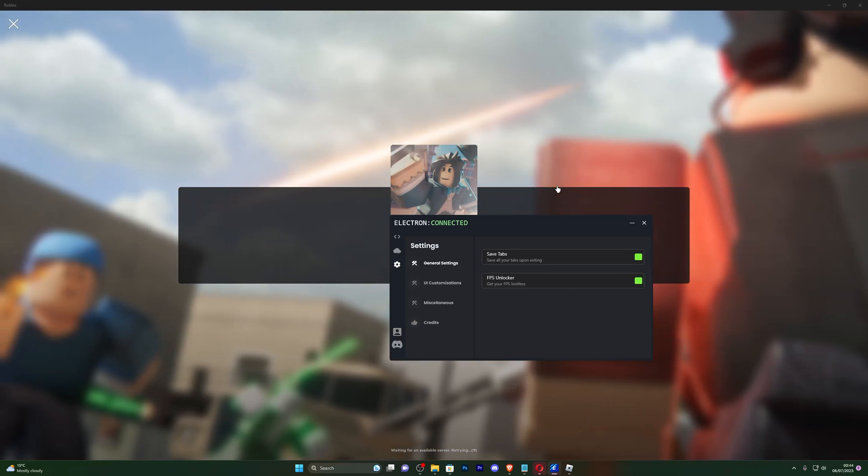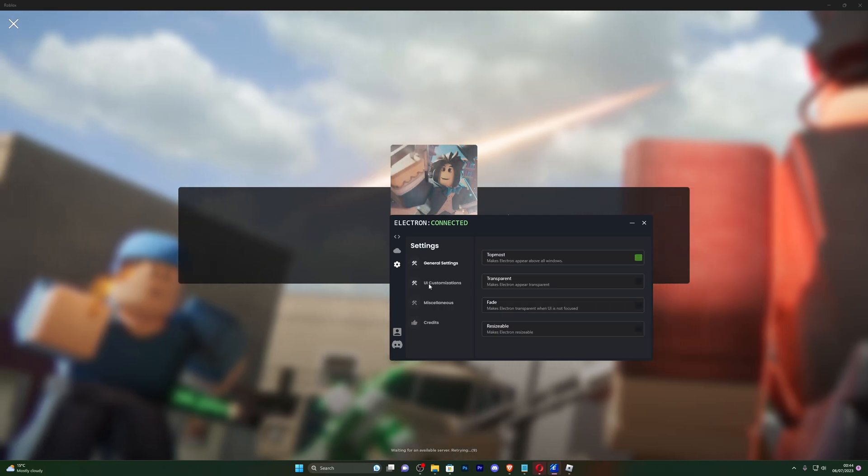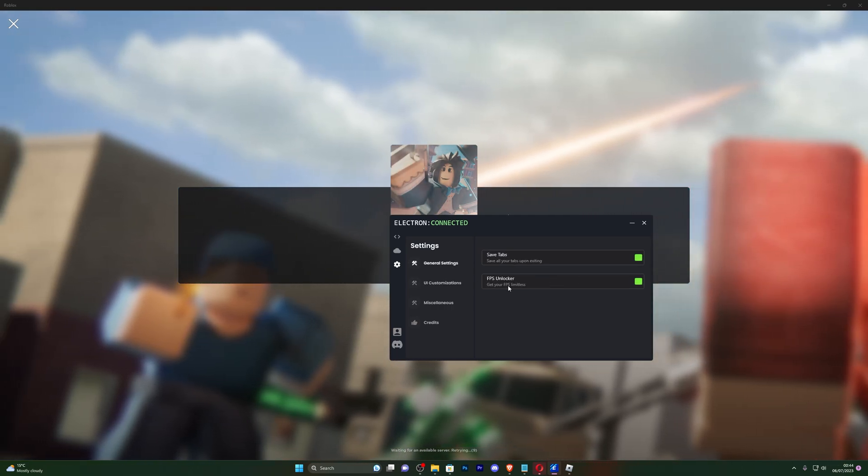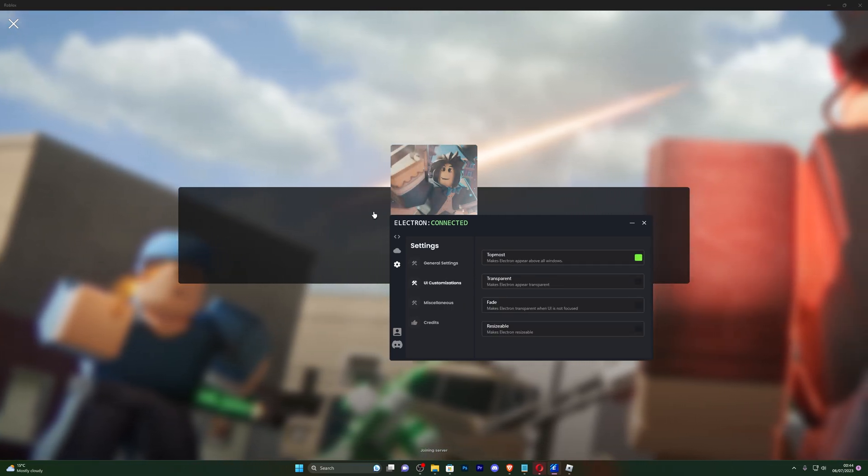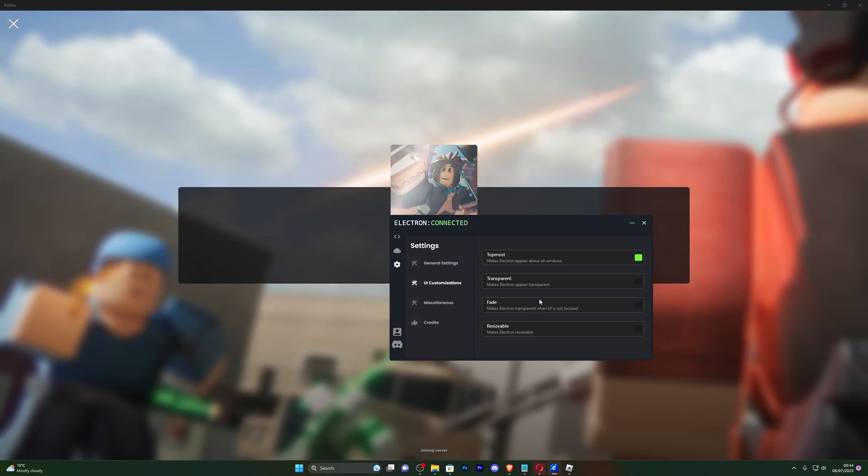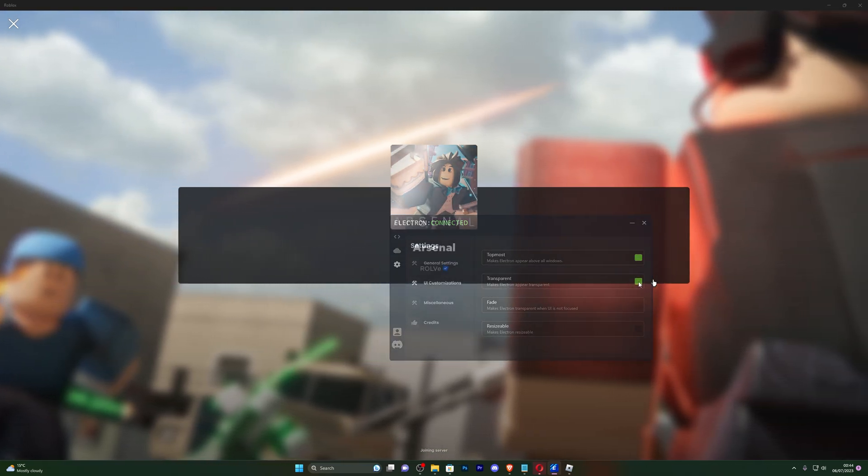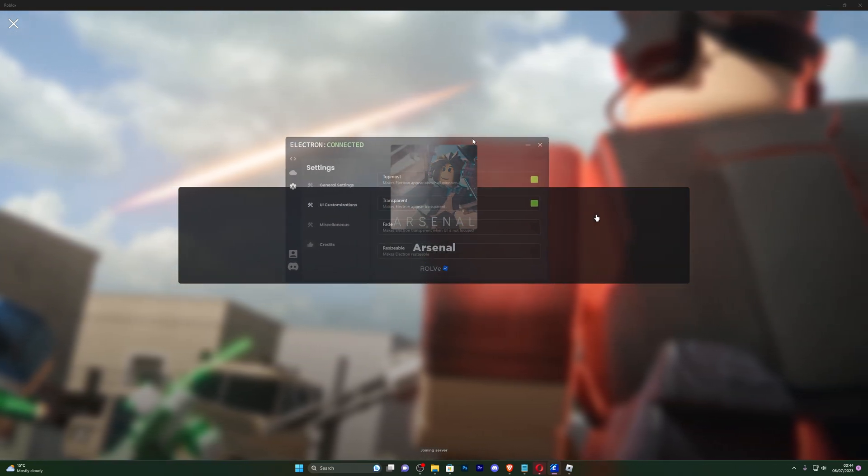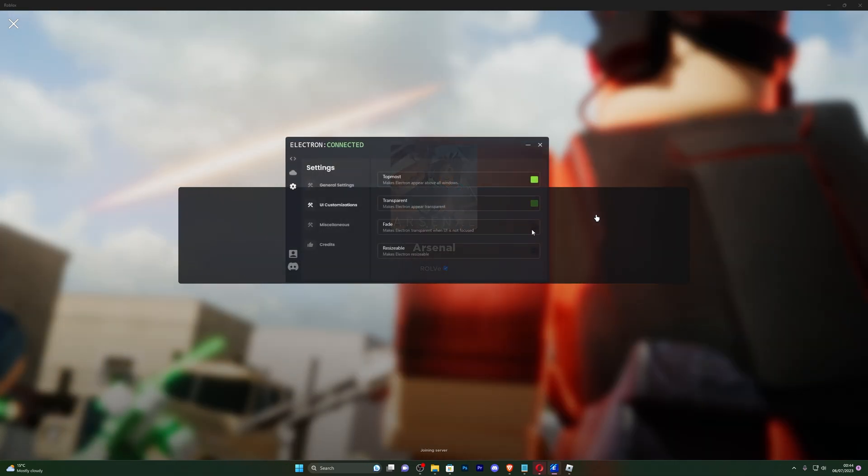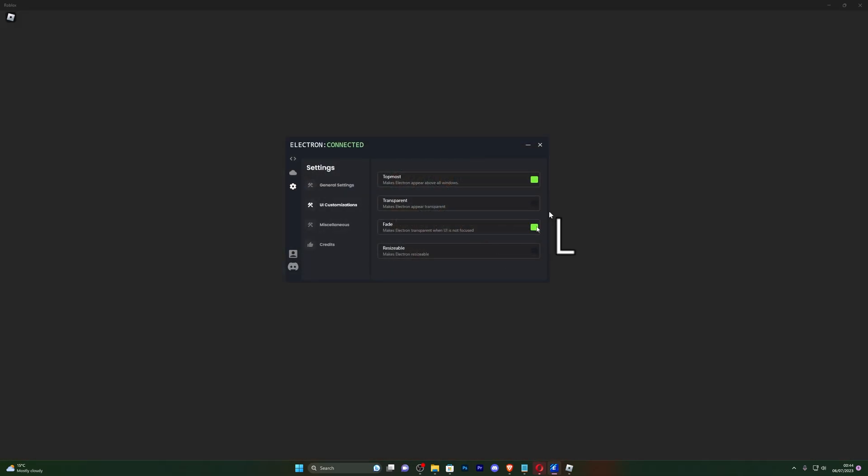You also got FPS unlocker which I do feel like works in the Microsoft Store version. I don't know if it's just me but I feel like it does work. Usually I haven't been able to find any executor that actually has an FPS unlocker for the Microsoft Store version. You also got transparency so you can see like a transparent effect. You've got fade so if you kind of go off the window it will have a fade effect.